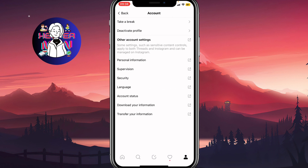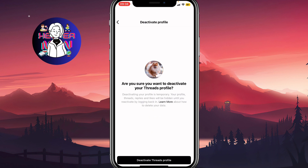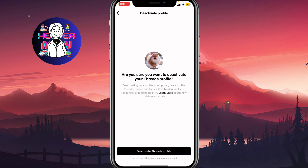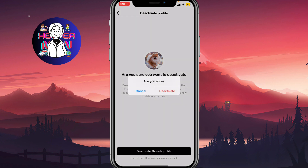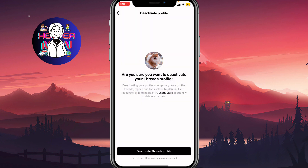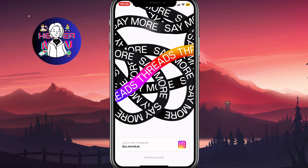We'll come to a page with a couple of options. What's important for us is to click on 'Deactivate Profile' — click on 'Deactivate Threads Profile.' As you can see, this will not affect your Instagram account. Click on it, and then click 'Deactivate.'